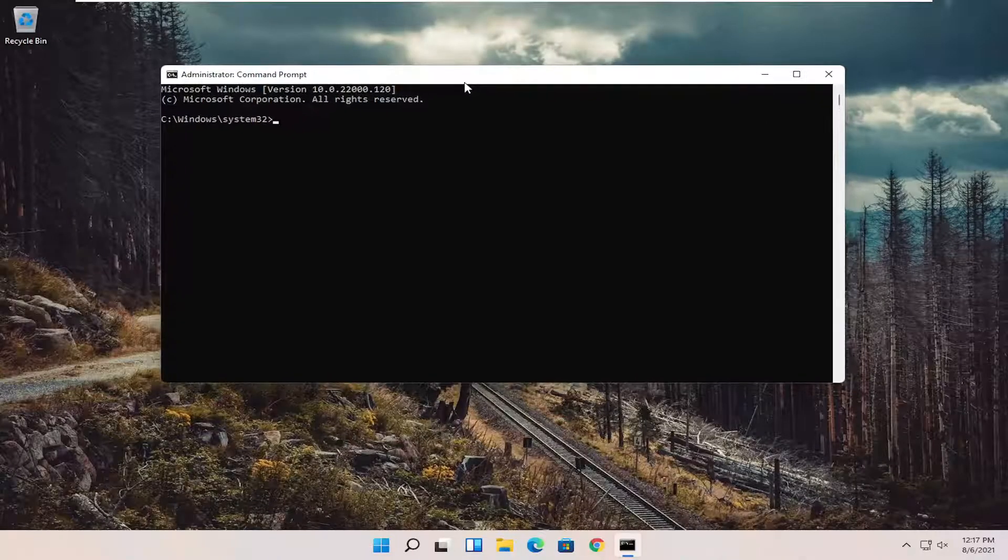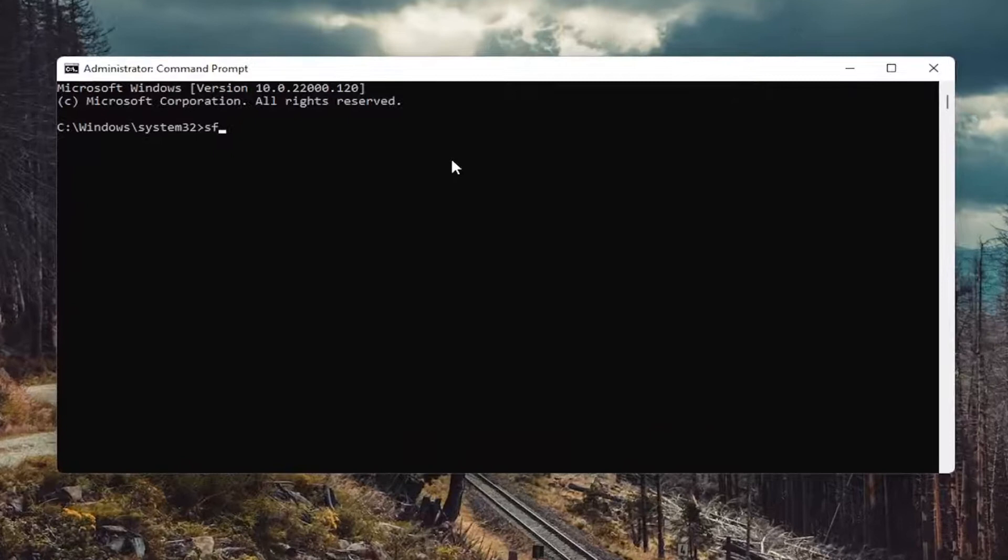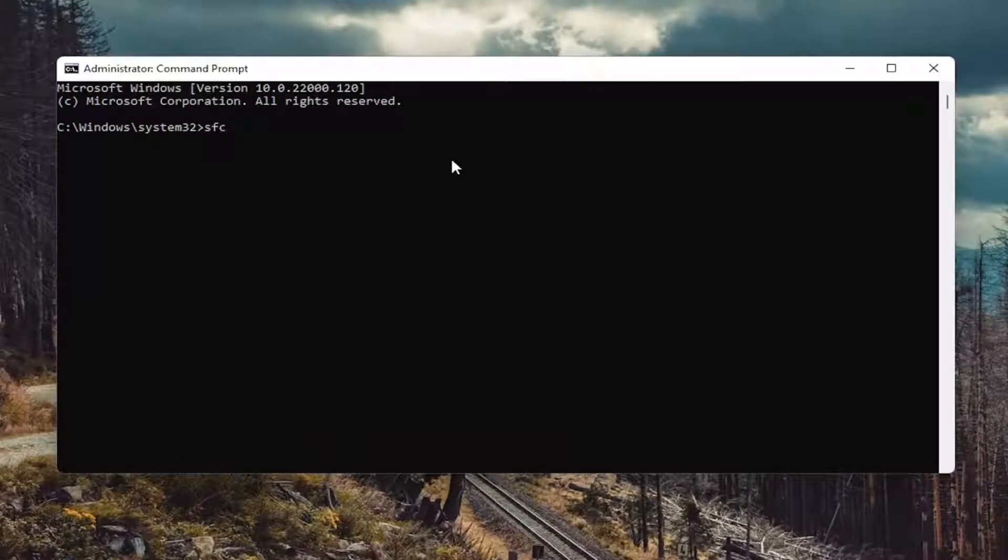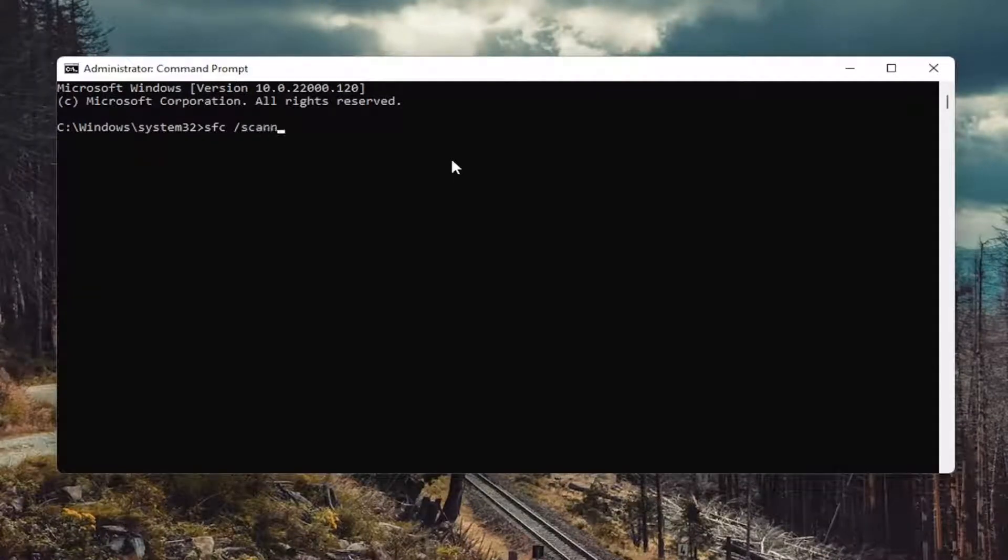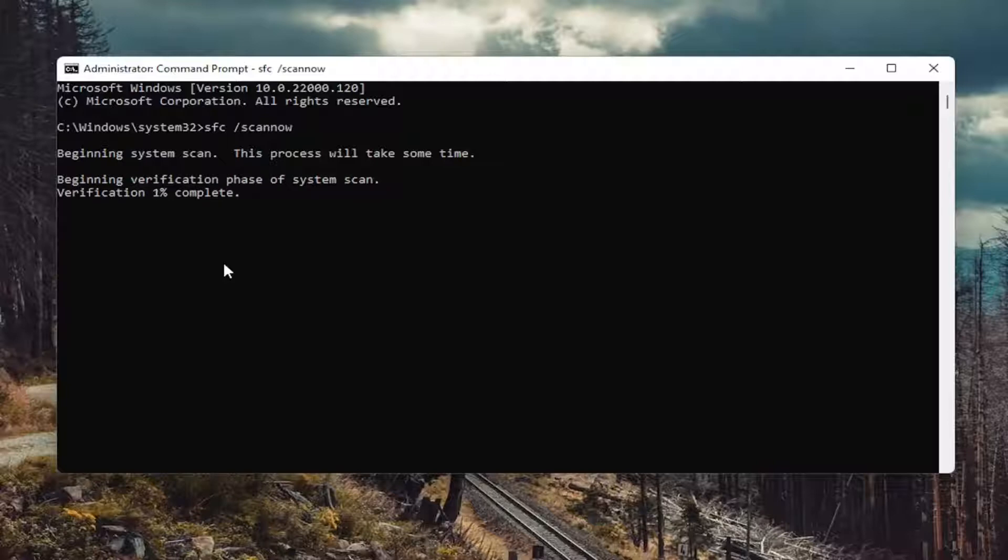And now into this elevated command line window, you want to type in SFC followed by a space forward slash scan now. Scan now shall be one word attached to that forward slash out front. Hit enter on your keyboard to begin the system scan. This will take some time to run so please be patient.